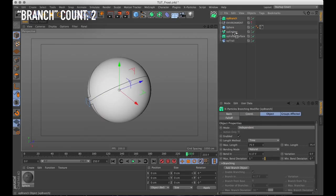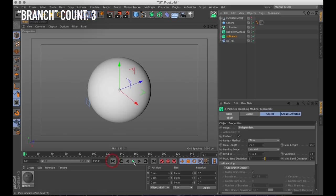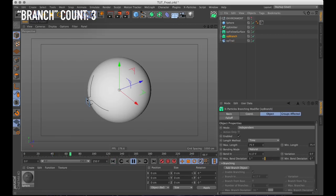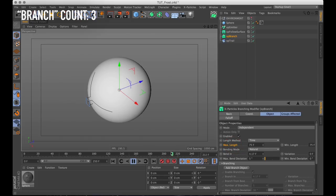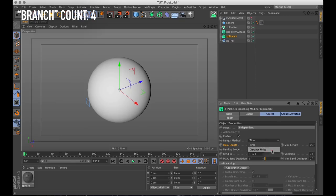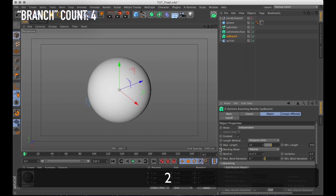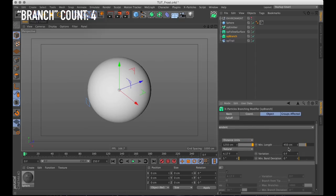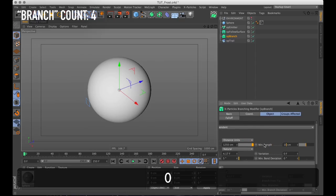What this one will do is that it will branch out the particles and create more particles from those particles. But if we play through now all that happens is that they move slightly different and then they die after about 75 frames. And that is because under our XP branch modifier the maximum length is set to 75 frames. That is something we want to change. In fact I'm going to change the mode from time to distance. And then in distance I'm going to enter a maximum value of 1250 and a minimum value of 1000.